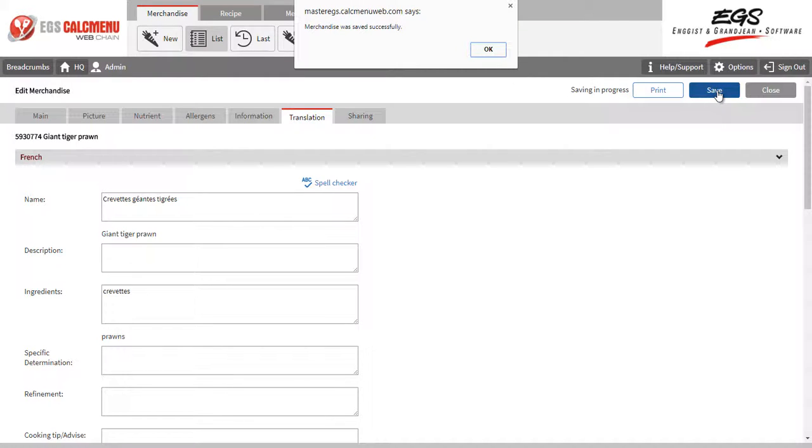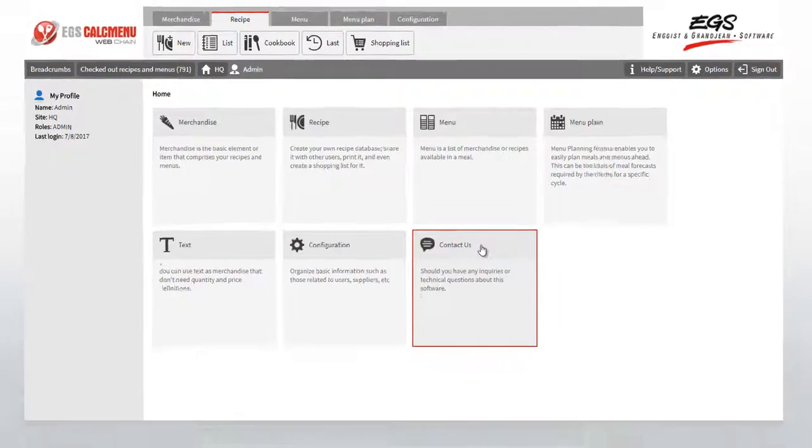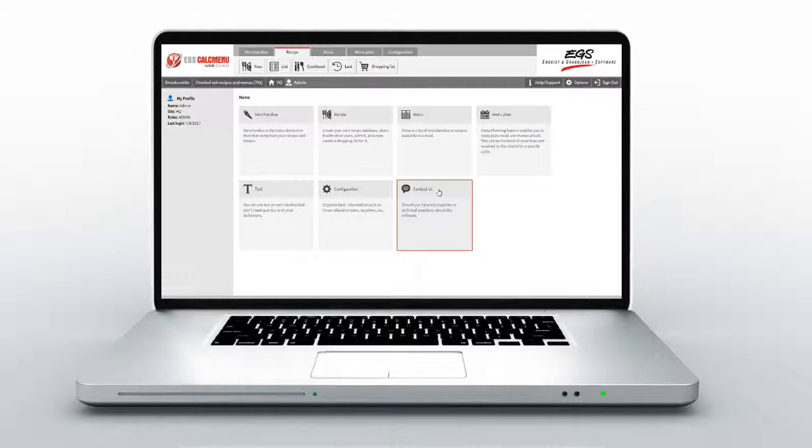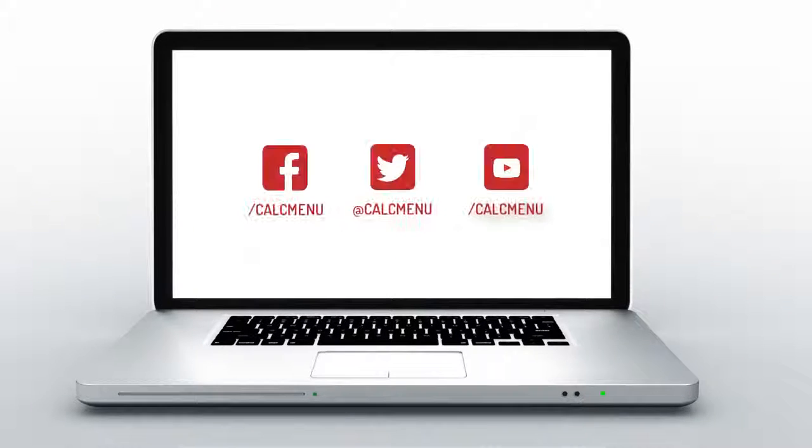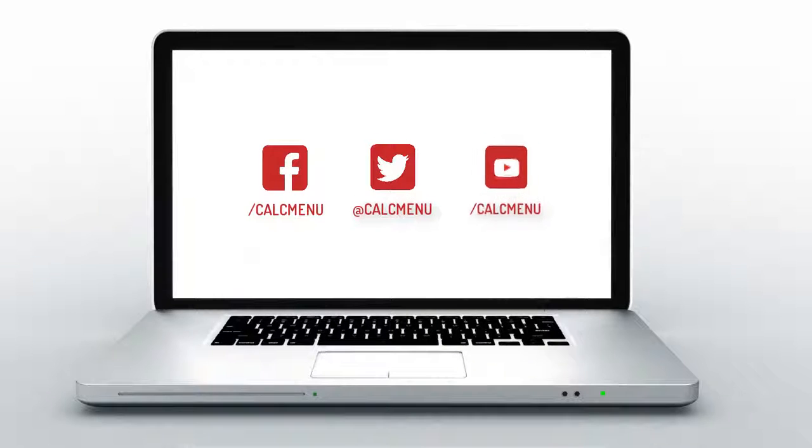We hope we have shared with you a lot of useful functions in CalcMenuWeb that will help in your work operations. Follow us on Facebook, Twitter, and Subscribe to our YouTube channel.